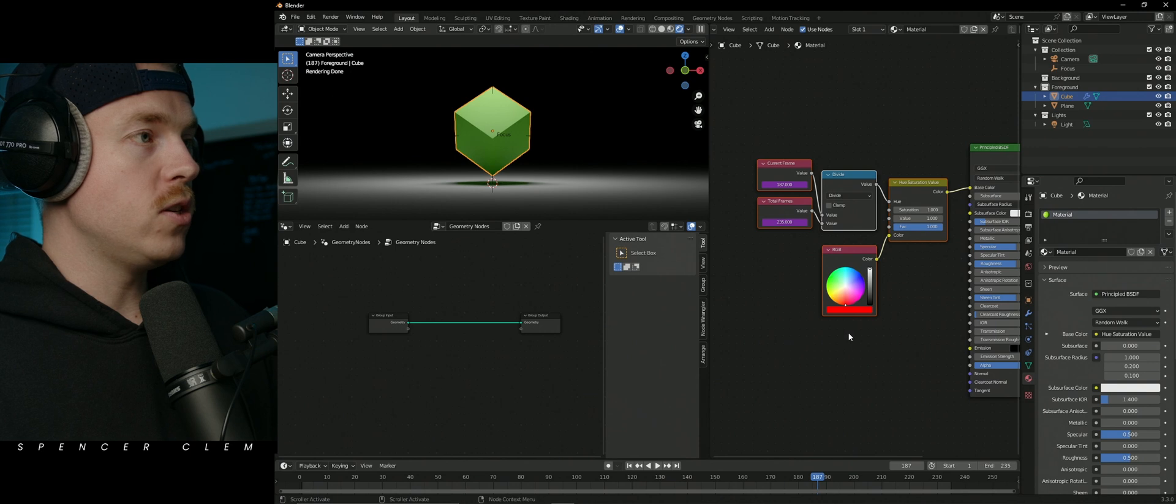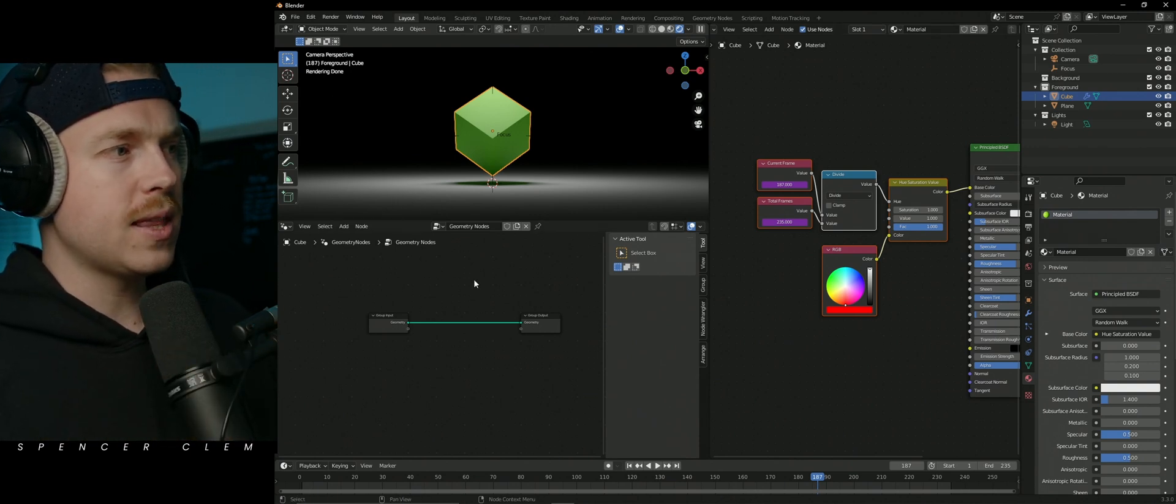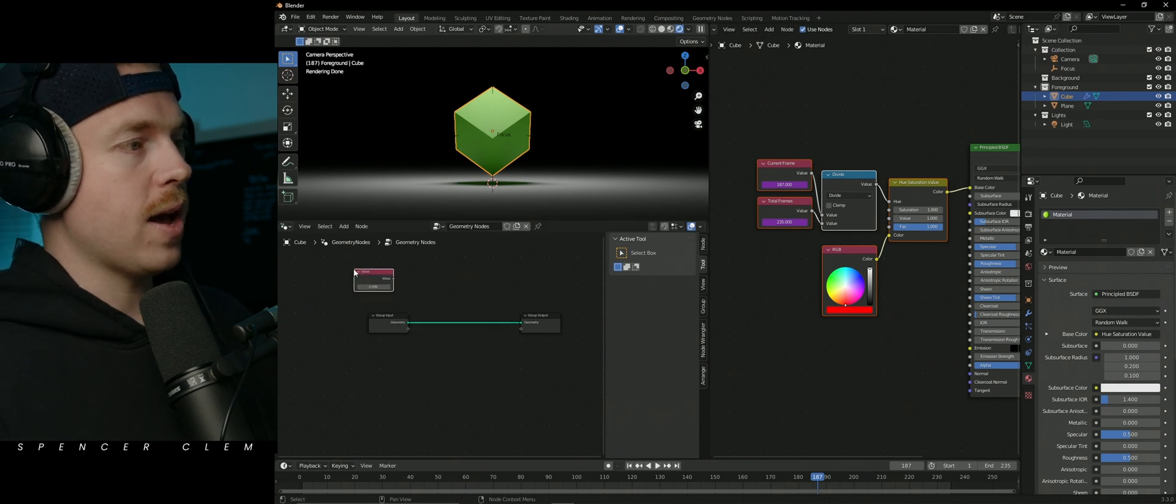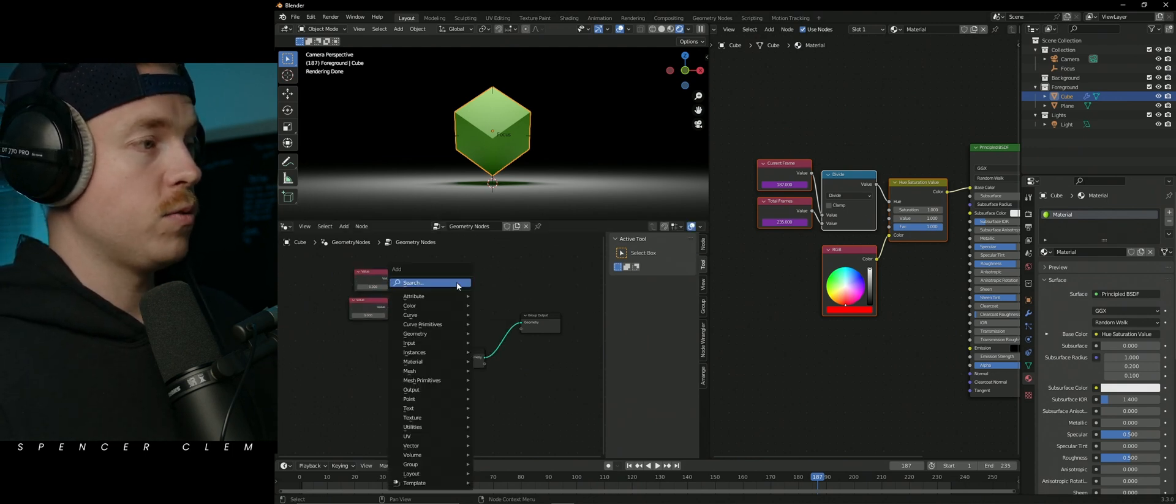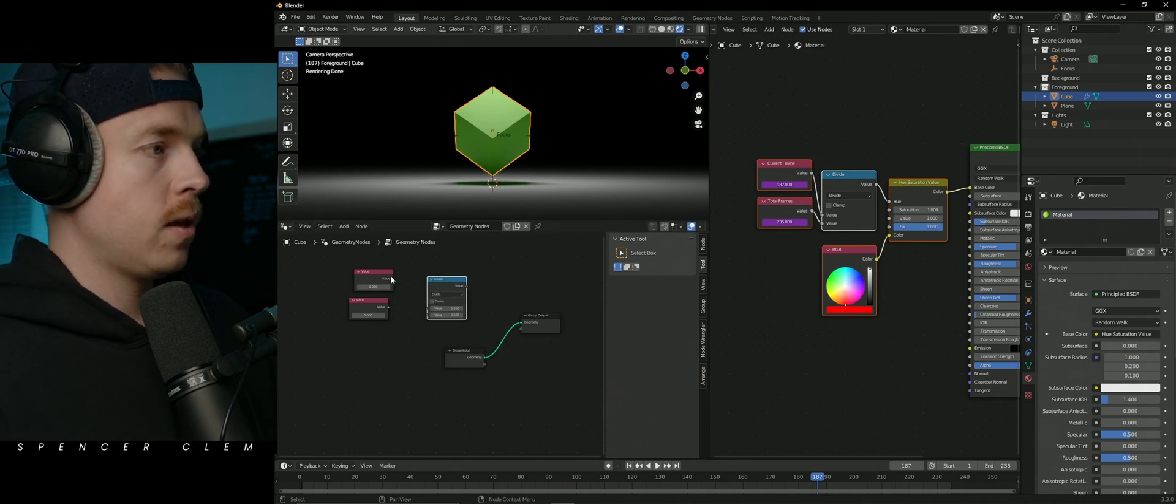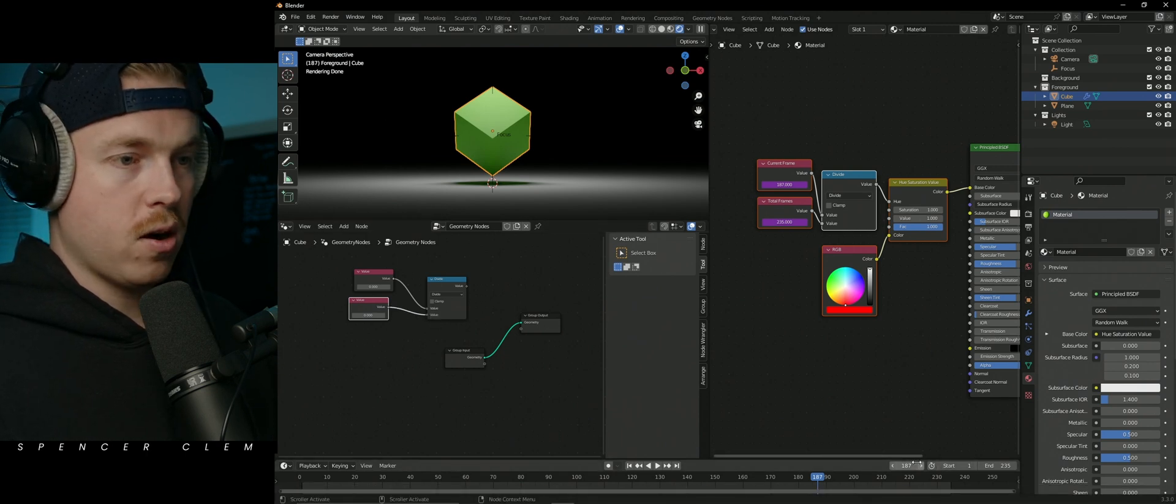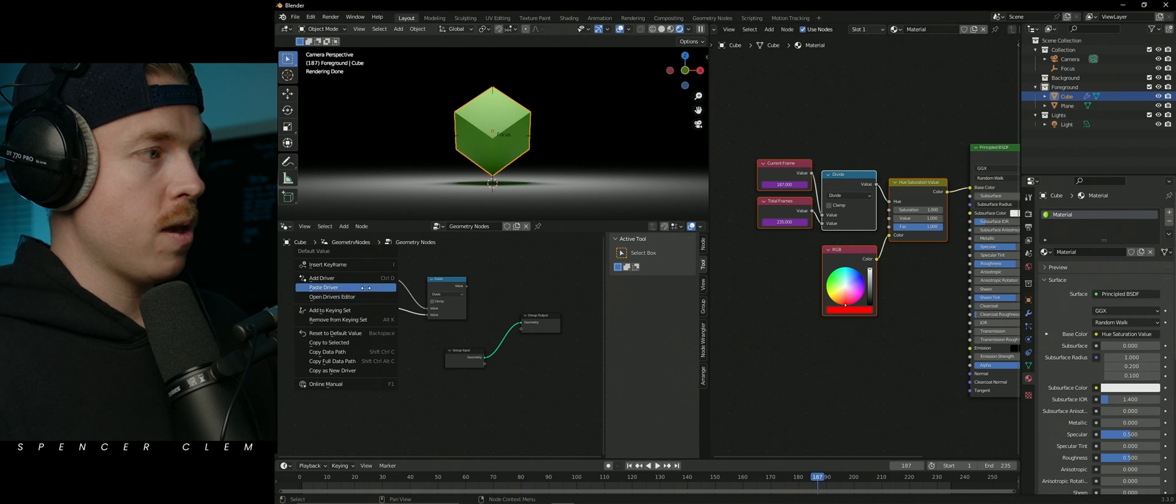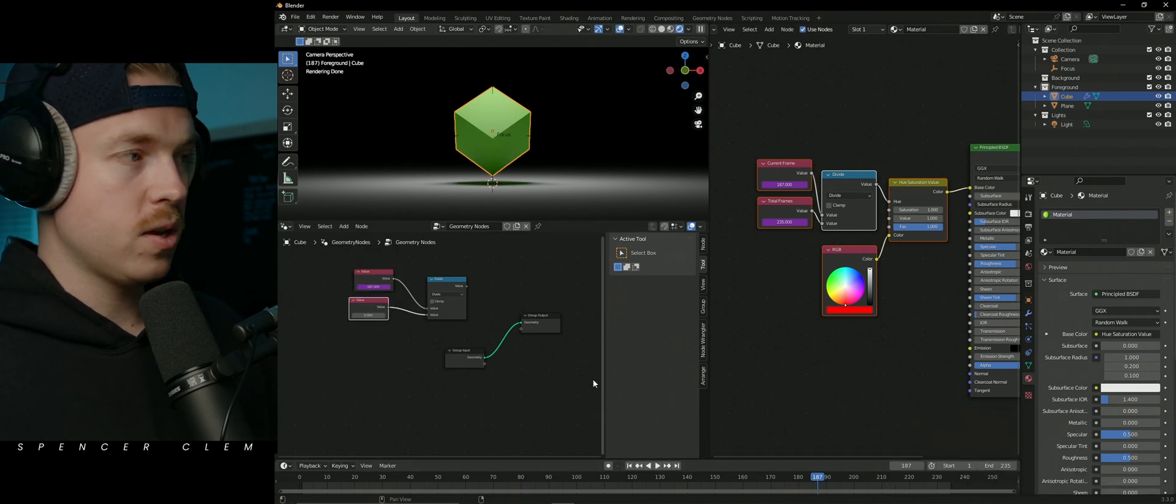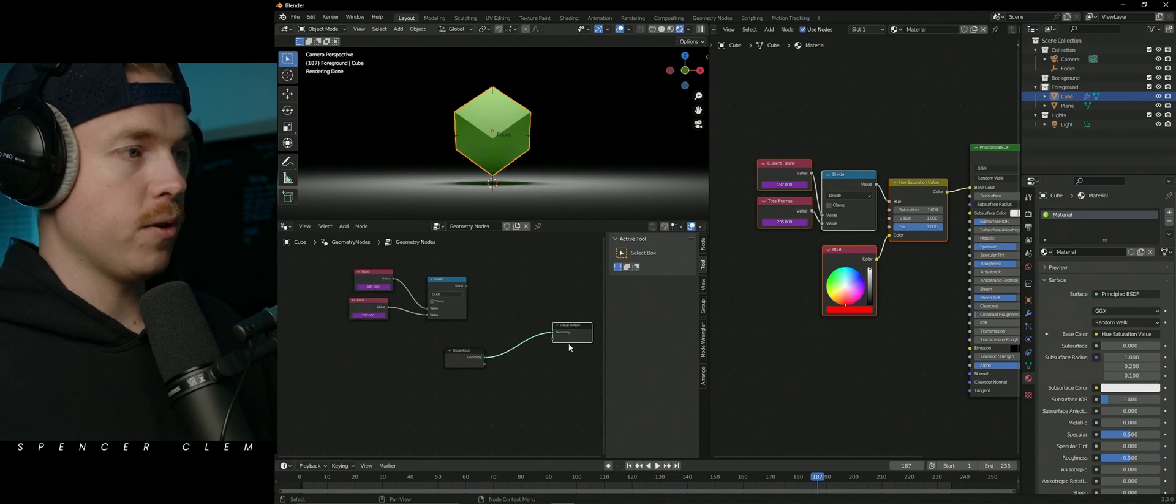Let's see how we could do that because we did the rotating with keyframes earlier. How would we set that up in geometry nodes? So I would do the same thing, bring in a value, duplicate the value. Let's bring in some math. Divide, divide the first number by the second number. We'll take our current frame that we're on, copy as new driver, paste driver, total amount of frames, copy as new driver, paste as new driver.